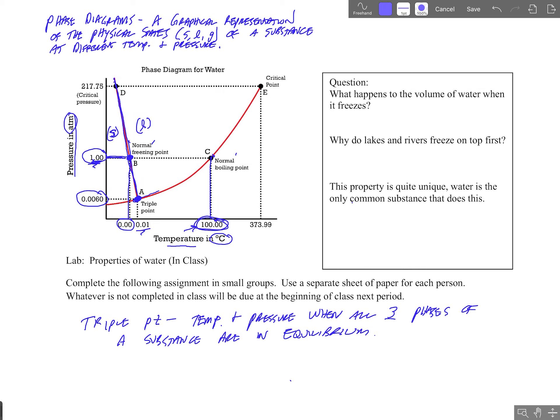To the right of this line segment, A to E, is the gas or vapor phase of the substance. We can use this phase diagram to determine the physical state of water at a particular temperature and pressure. For example, at 50 degrees Celsius and 1.5 atmospheres of pressure, that point on the diagram shows that water would be in its liquid phase.